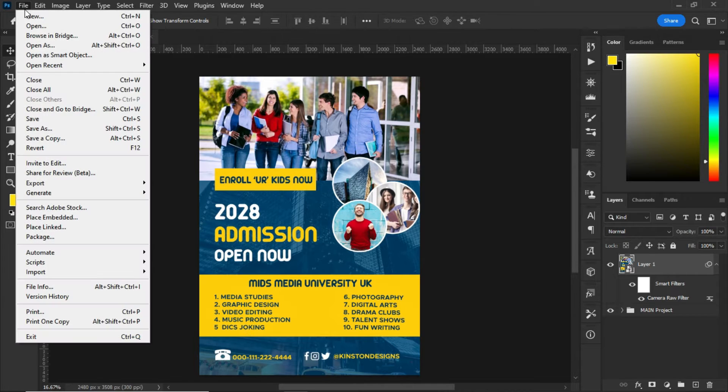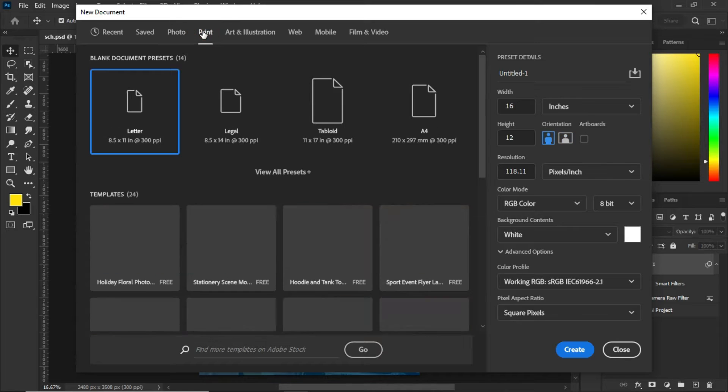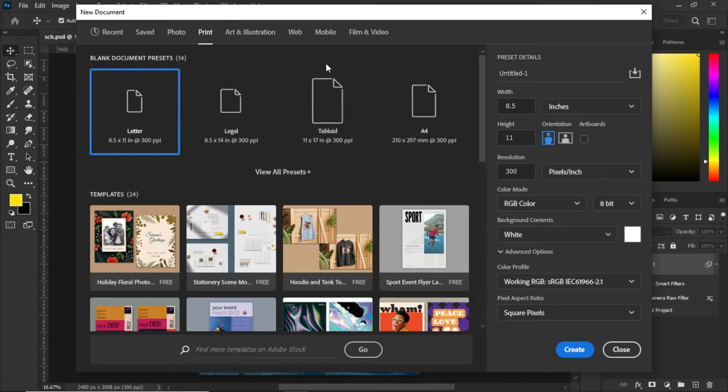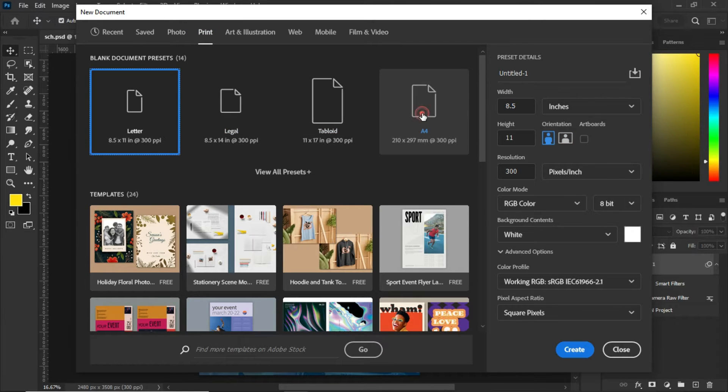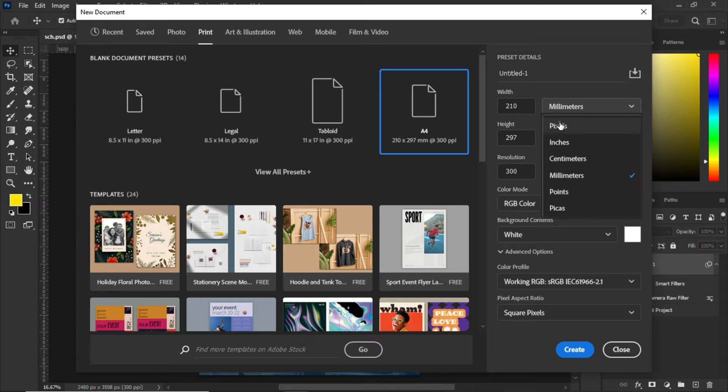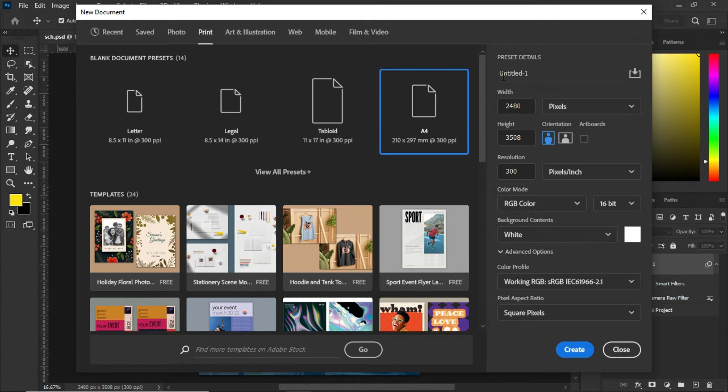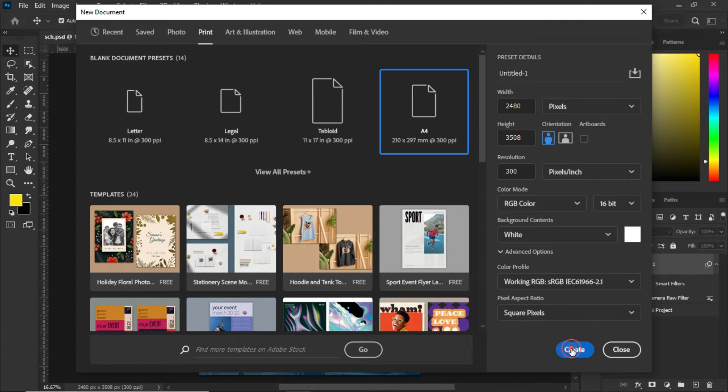First of all, click on File, select New, select Print, choose A4 size, change the millimeters to pixels, change the 8-bit to 16-bit, give it a name, and click on Create.